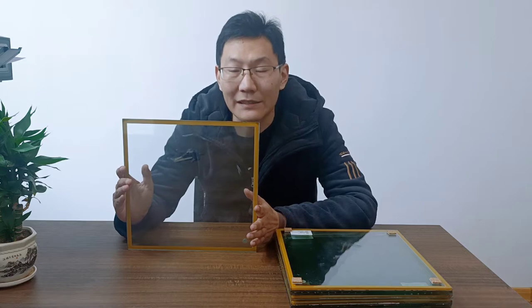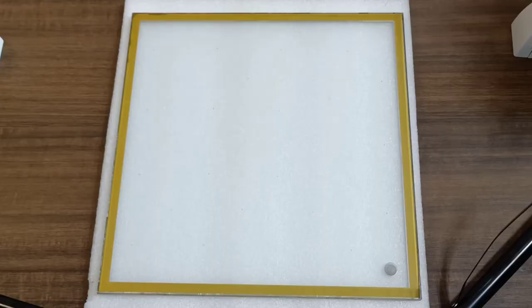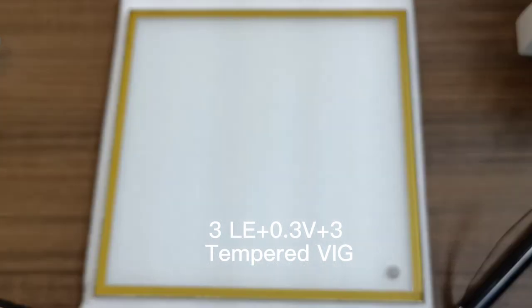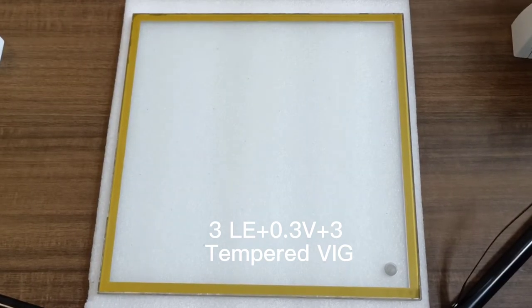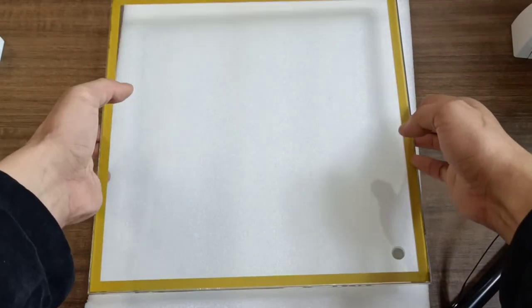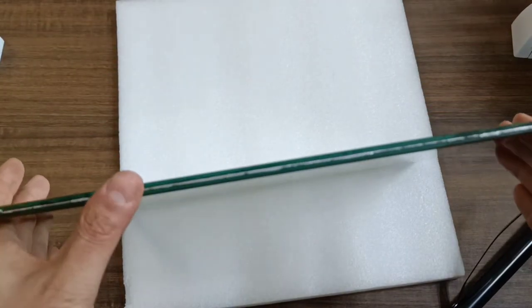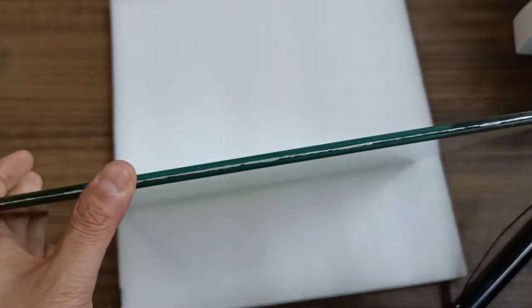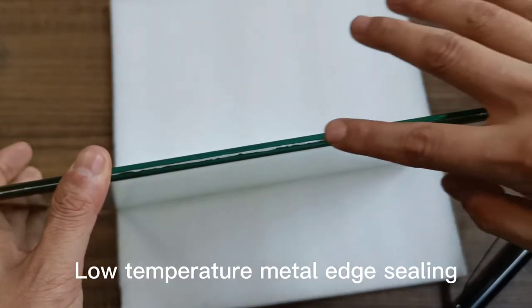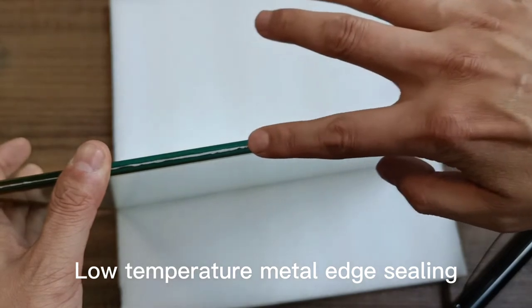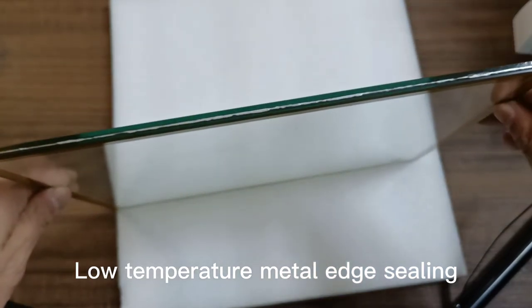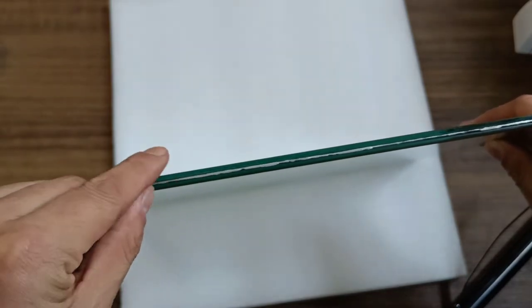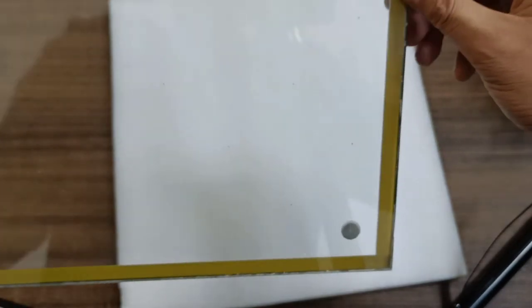Okay, now the glass in front of us is the 6 millimeters fully tempered vacuum insulating glass with low-temperature metal edge sealing technology. Now first, let's check its structure. It's a 3 plus 3 with the low temperature metal edge. You can see the white lines in between the glass is the low temperature metals, and one piece is low-e coating, the other piece is clear glass.